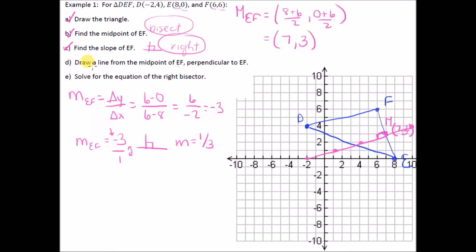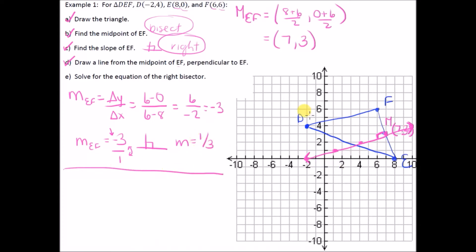We found the slope of EF and the perpendicular slope — that handles the 'right' part. The midpoint handles the 'bisect' part. We drew the line from the midpoint perpendicular to EF, extending in both directions. Now let's solve for the equation of the right bisector. We have slope 1/3 and point (7, 3), so sub into y = mx + b: 3 = (1/3)(7) + b.